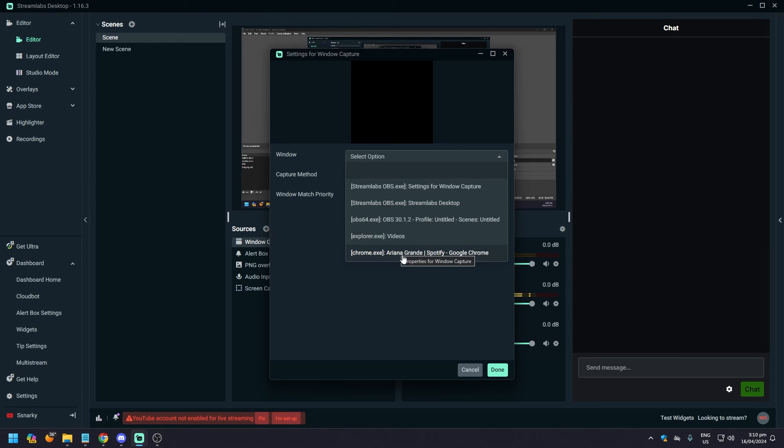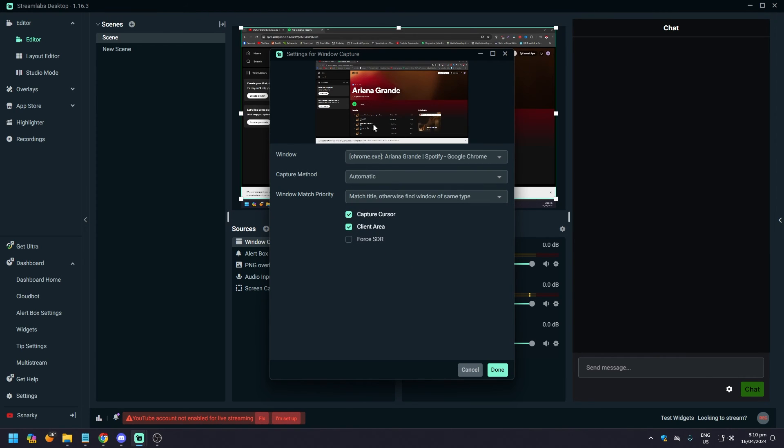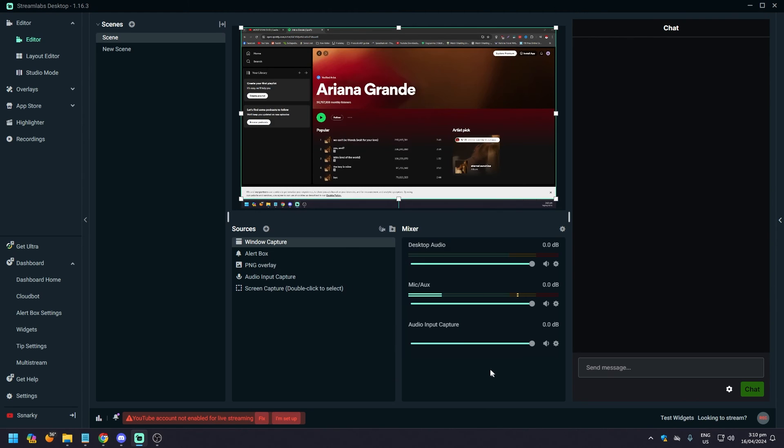So let's just use this. And as you can see, we have the Spotify app here. This is Ariana Grande because we put the playlist there.